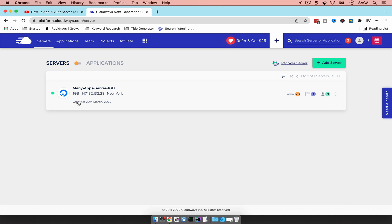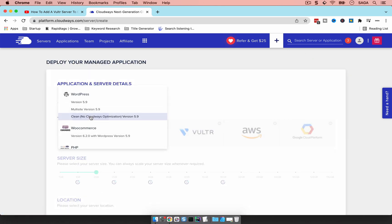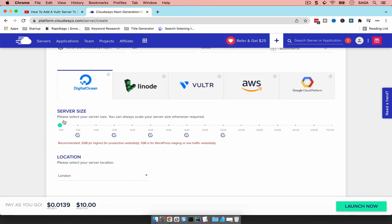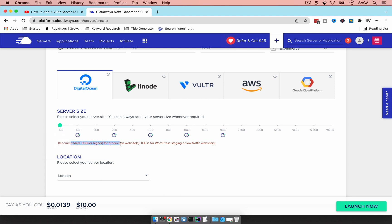This server I just started is a very basic server — you would not use it in production. Cloudways does not recommend it, and I wouldn't either. There's not a lot of resources here. It's a one gigabyte server, a DigitalOcean server: one gigabyte RAM, 25 gigabyte SSD, one terabyte of transfer, one core processor — very basic.